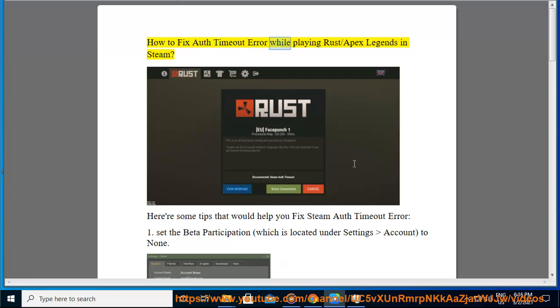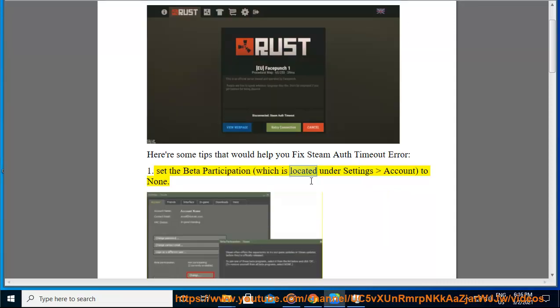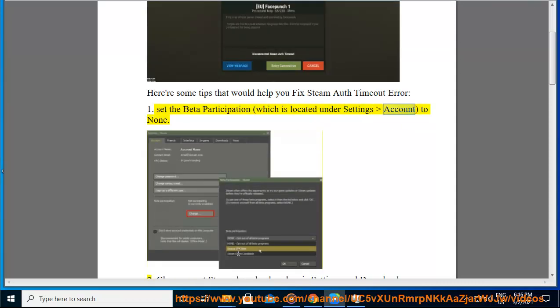How to fix the off timeout error while playing Rust or Apex Legends in Steam. Here are some tips that would help you fix the Steam off timeout error. One: set the beta participation, which is located under Settings > Account, to none.